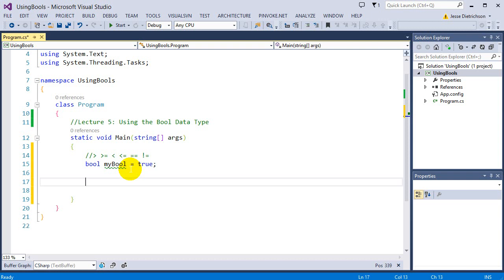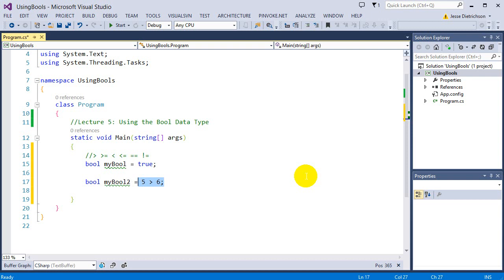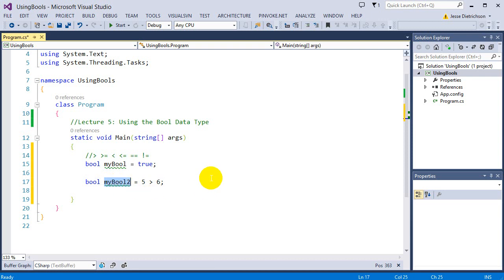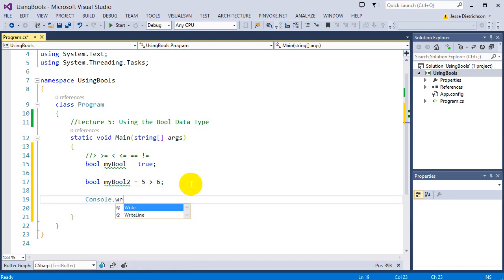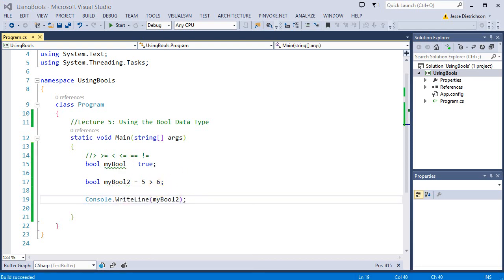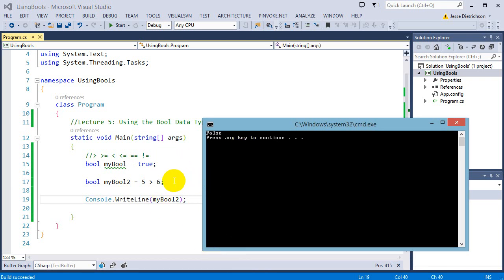So if I create another bool — bool myBool2 — I'm going to try using the greater than operator. I'll say myBool2 = 5 > 6. Notice how I did not explicitly say true or false, but rather I'm using an operator that evaluates to a true or false. Is 5 greater than 6? No, 5 is not greater than 6, so this operator will return false. That false can be stored into a bool. I'll print myBool2 with console.WriteLine, and we should see false — telling us that the statement '5 > 6' is a false statement.